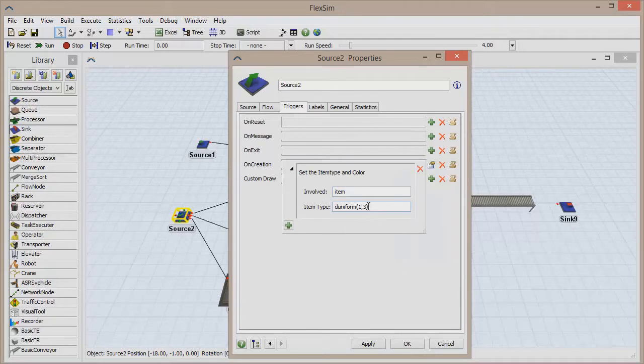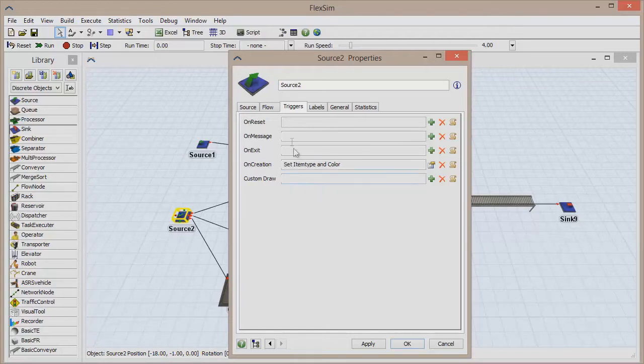By default, this trigger sets one of three unique item type and color combinations for the boxes. And since we have three cues, the default settings will work just fine for our model.